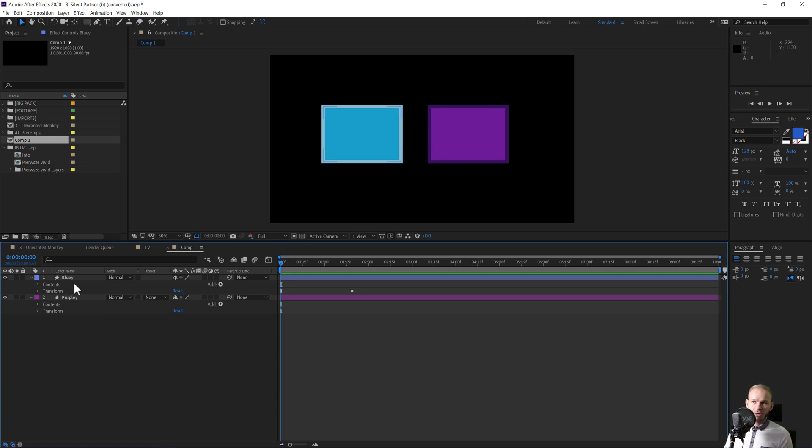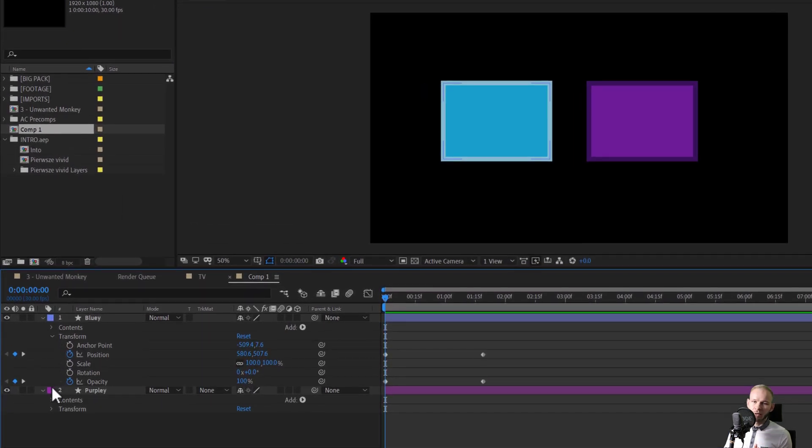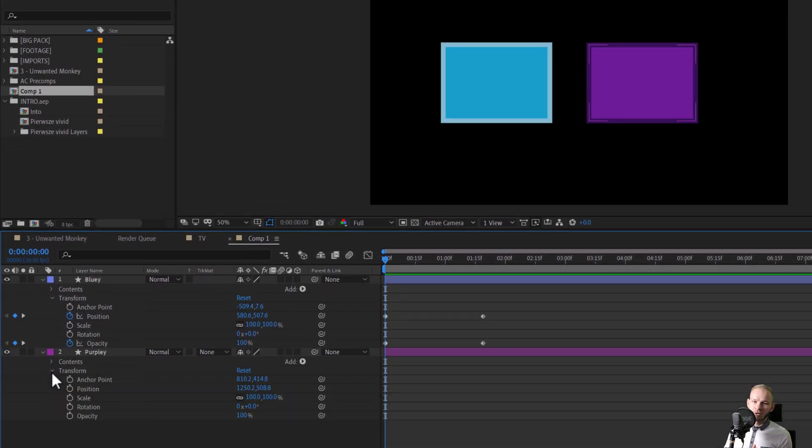I have two objects, a blue and a purple one, and I'll only use the transform options from this shape layer to make it easier.